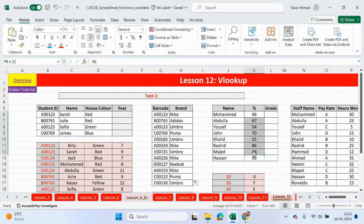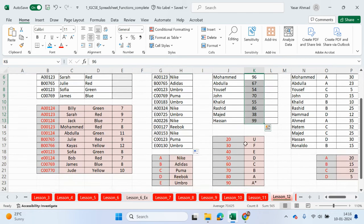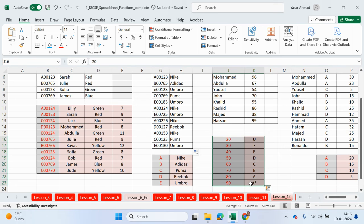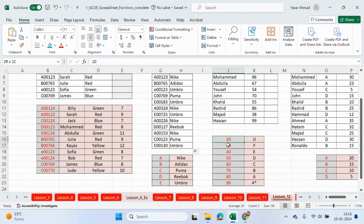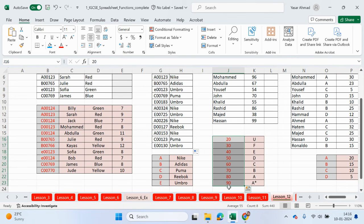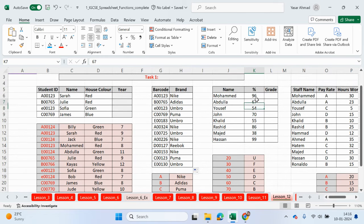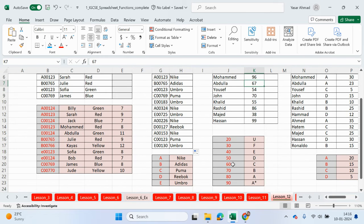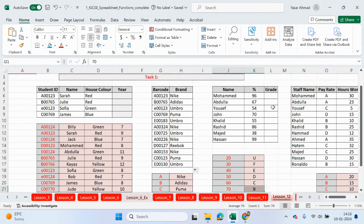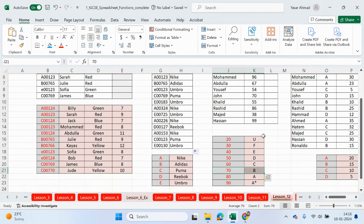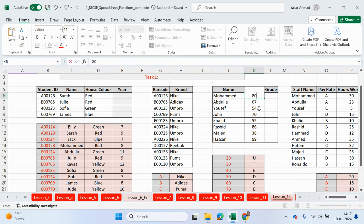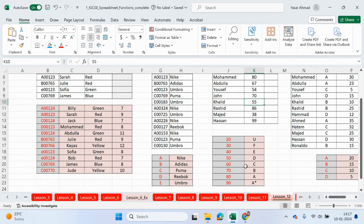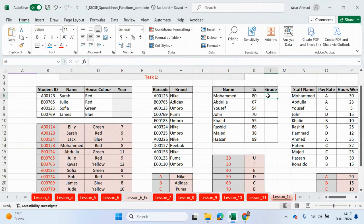We have these percentages here, which will match up with these values here. Again, it's not going to be an exact match because we don't have 96% in this table. But if we use approximate match, then 96 should return A star. 67 should return a C grade. It's not quite a B grade because you need to get 70 for B grade or above, up to 79. Let me just change that to 80 for now. So 80, I expect to see A.